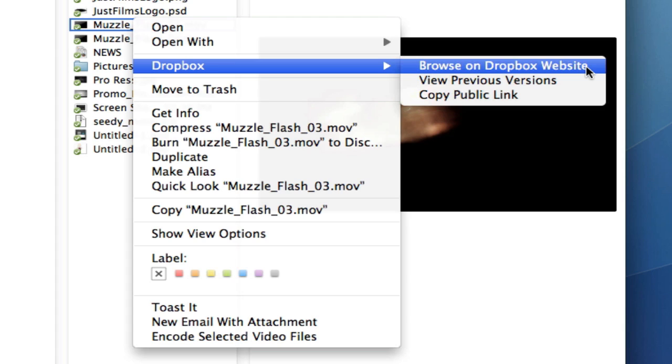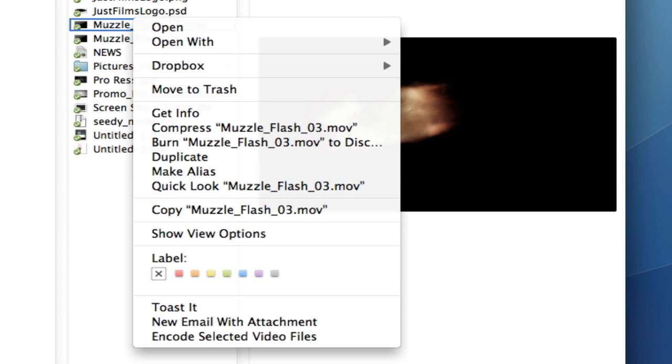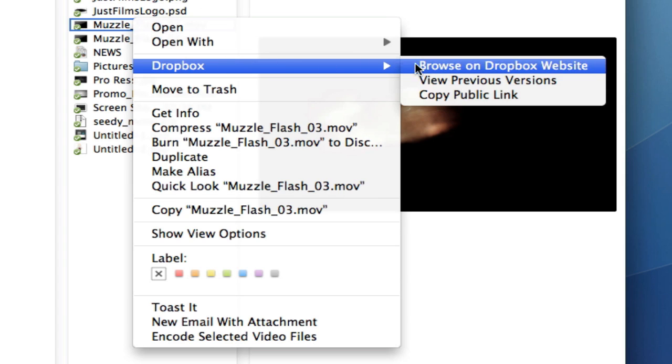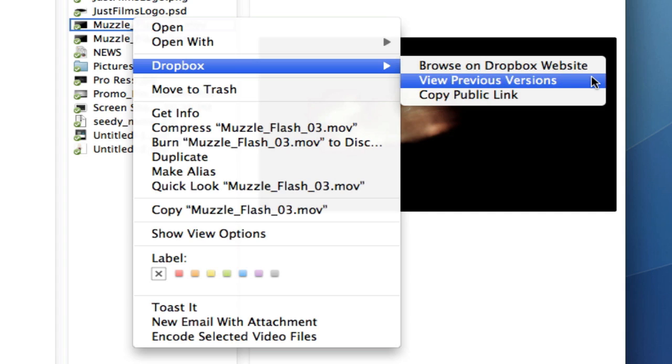It says browse on Dropbox website, view previous versions, or copy public link. If you want to browse on the Dropbox website, you'll go to Dropbox.com, your account, and see all these items. When you say view previous versions, it shows previous versions of files you've replaced.